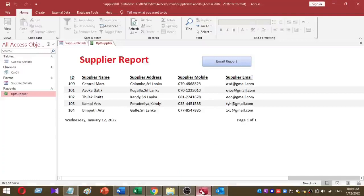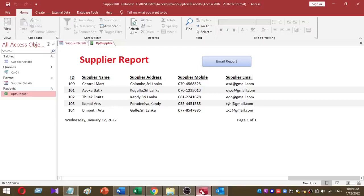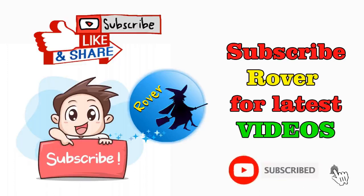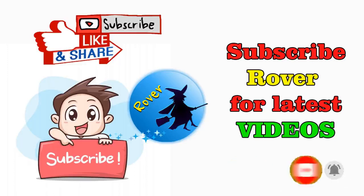I will include the VBA code and example database under the video description link, so you can download them and do your own work. That's it for today. Don't forget to subscribe to our YouTube channel. Let's meet with another video. Thank you.